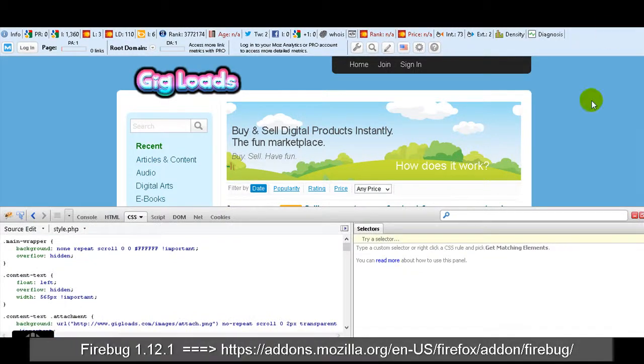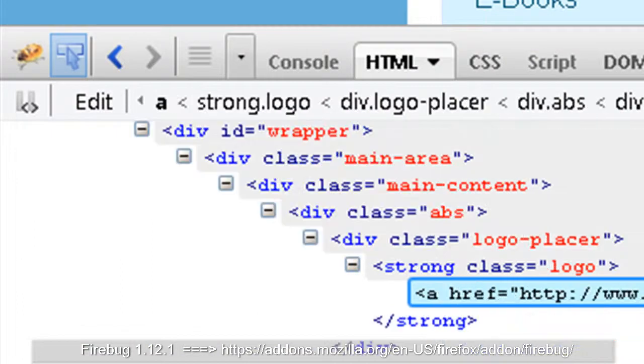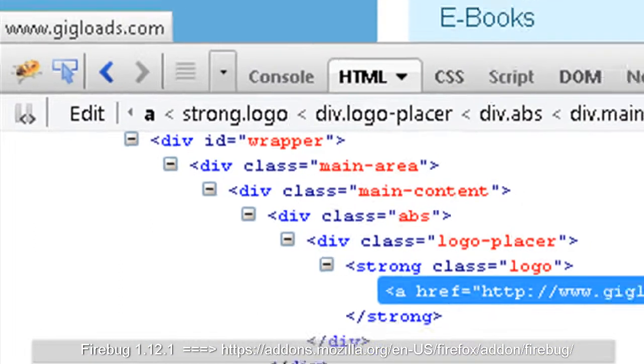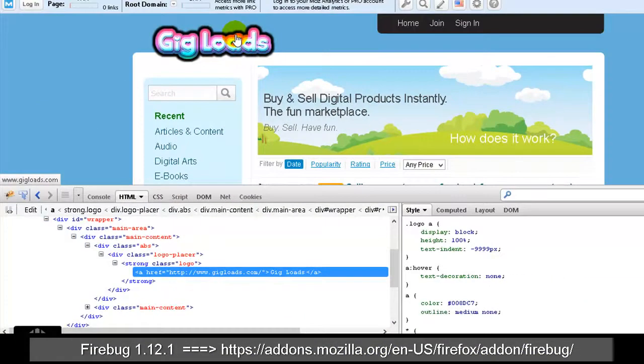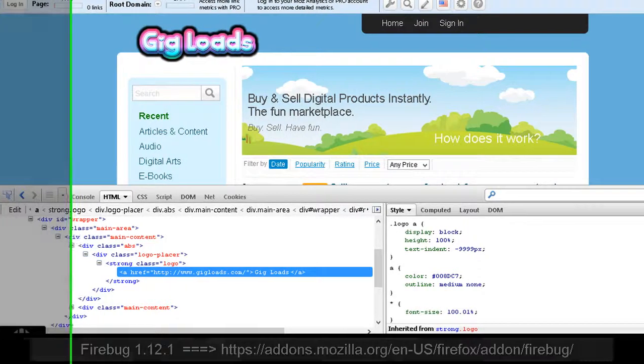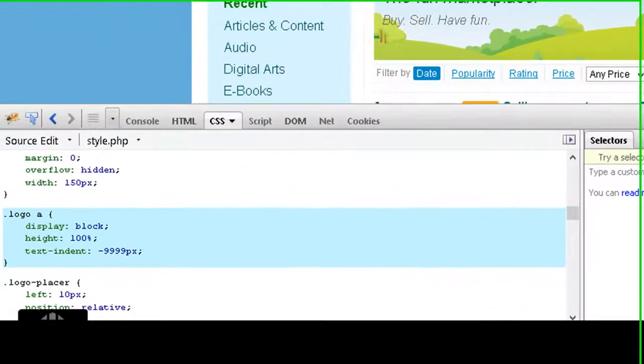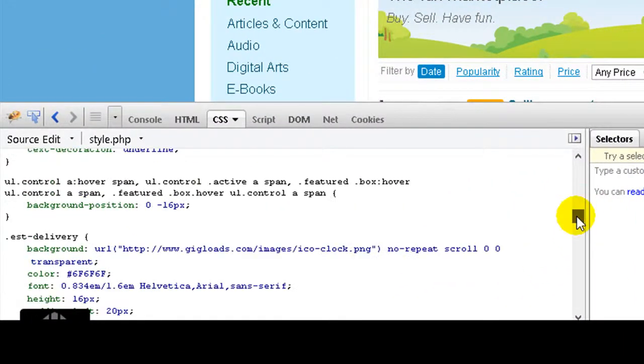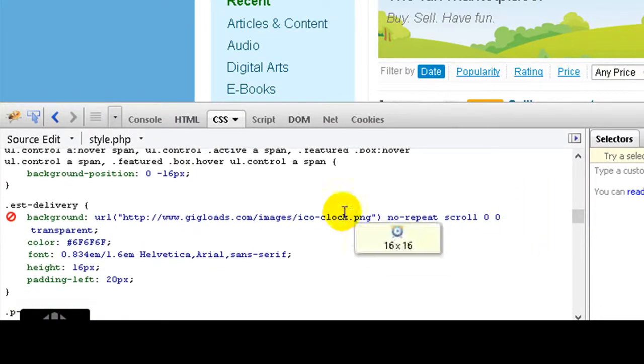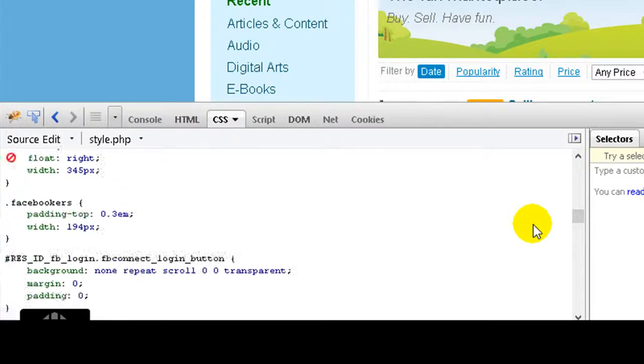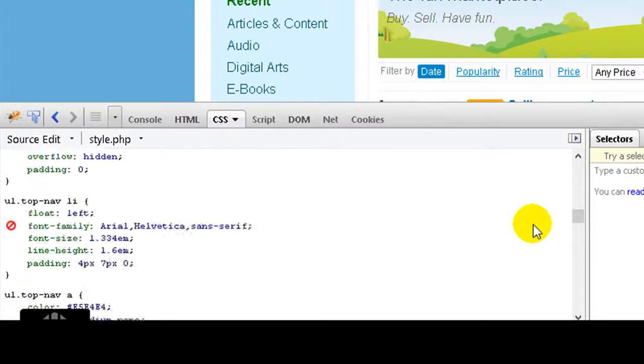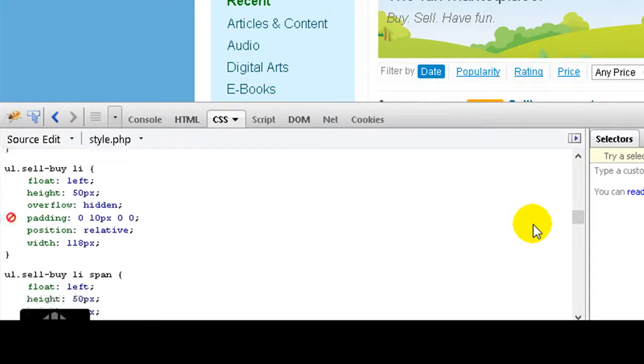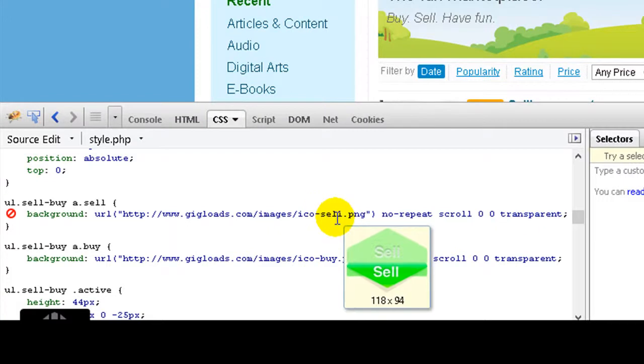I will go here and click like this, and I will try to find our specific picture. You can see using Firebug you are able to find out a lot of graphic details.